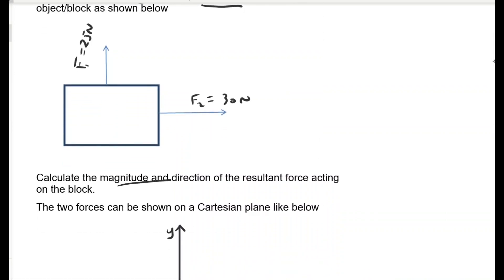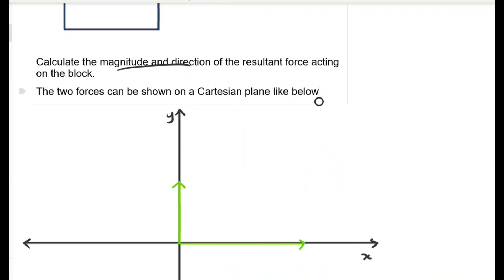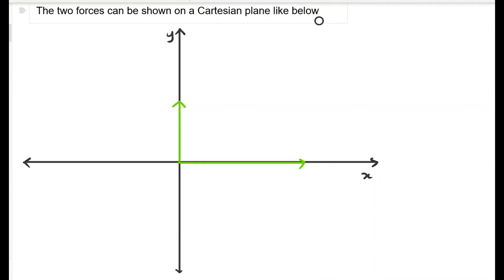We need to calculate the magnitude and direction of the resultant force acting on the block. The two forces can be shown on the Cartesian plane. Here's the Cartesian plane with the two forces already drawn — the 30 newton force and the 25 newton force — both drawn from the origin. The forces are perpendicular to each other.